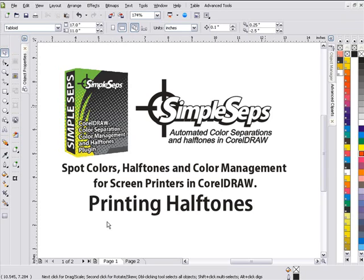Throughout the sessions here in the tutorials, you see some different things we do with halftones relating to simple steps. In this session, we're just going to take a look at how we can print halftones with the macro, and how we would go about doing that.